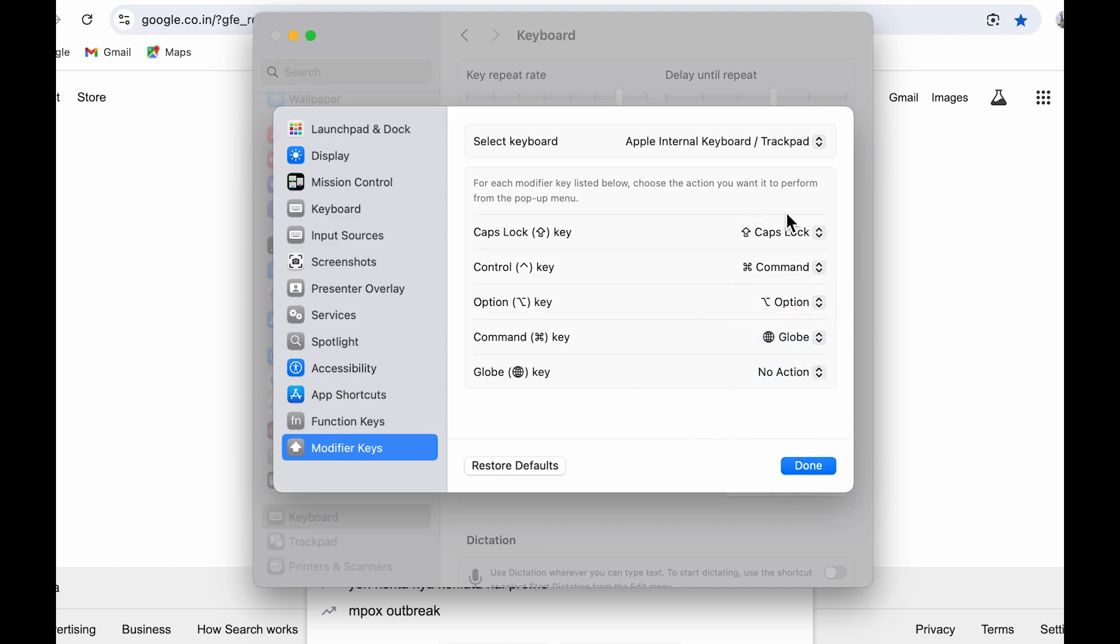By following these simple steps, you can easily change the functionality for all these keys.